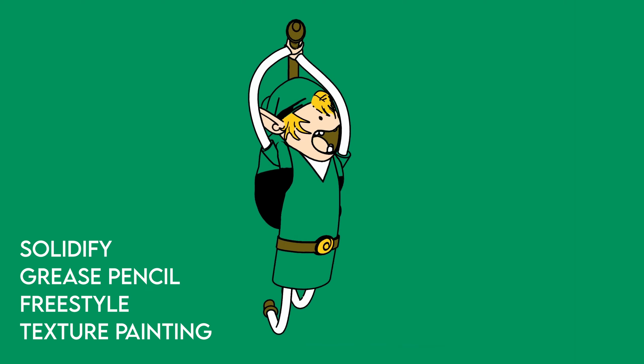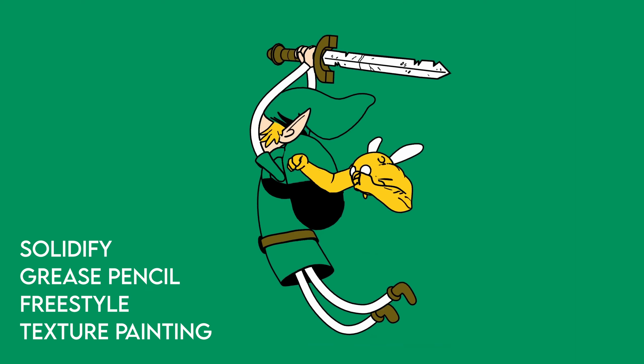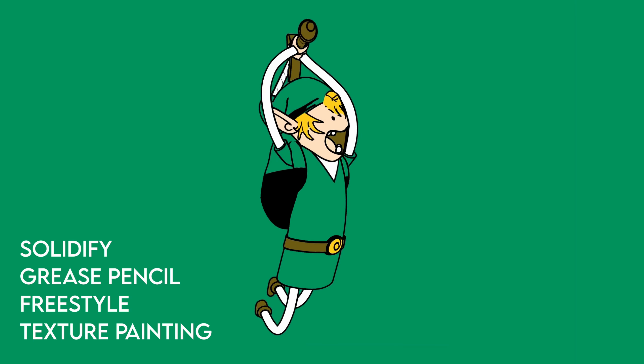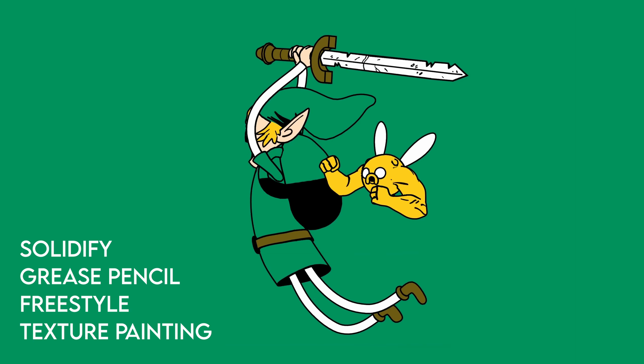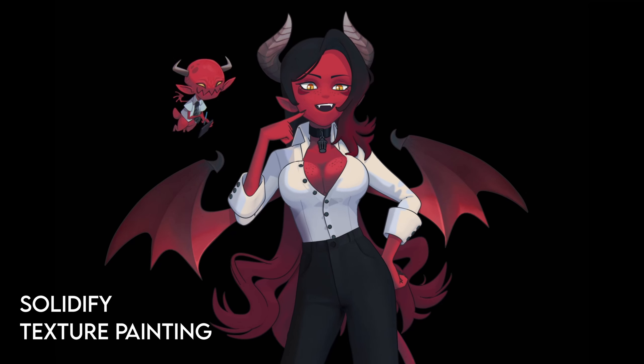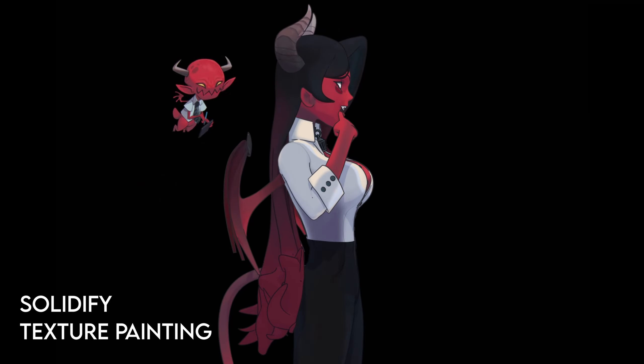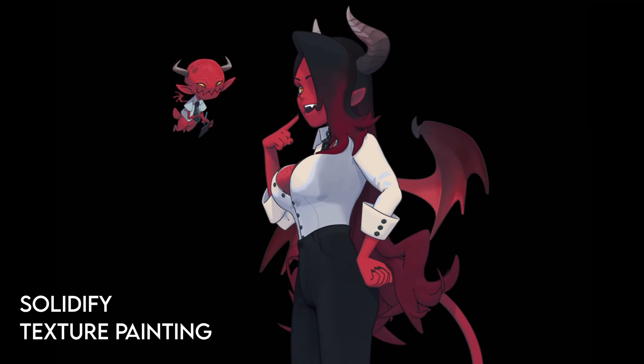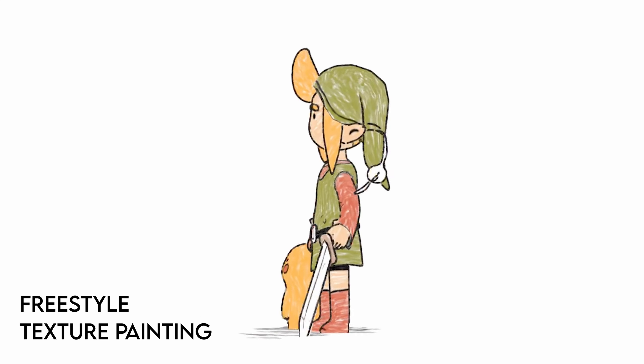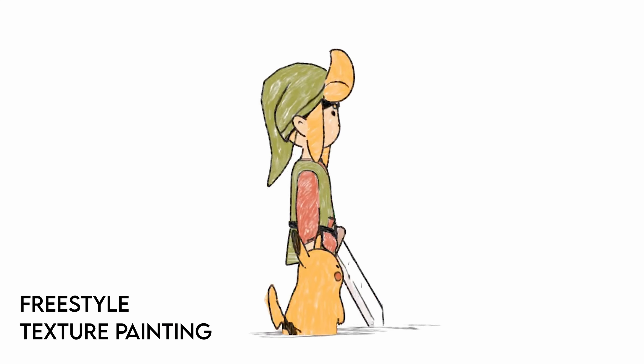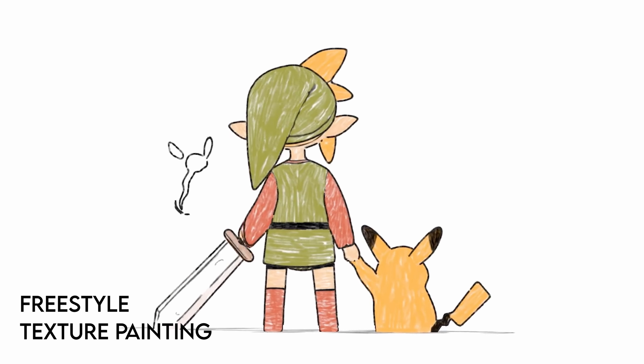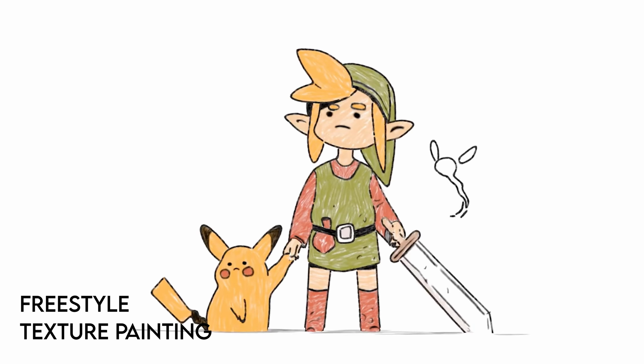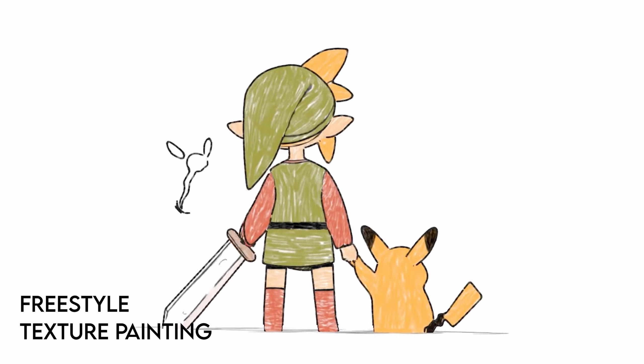So there you have it, 7 ways to generate lineart in Blender. But keep in mind, you don't just have to use one of these methods, mix them together. Solidify is good at outlines, Grease Pencil can do intersections, Mesh Planes can give you nice detail, and Textures are quick and easy to draw. You'll see in all of these examples that I've used multiple methods to achieve the final result, and hopefully now you know what the different methods can be used for. So play around with lineart, have fun, and thanks for watching!